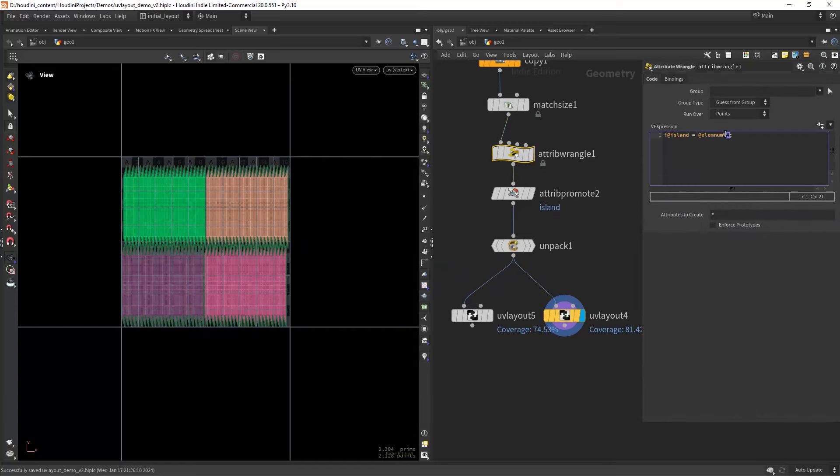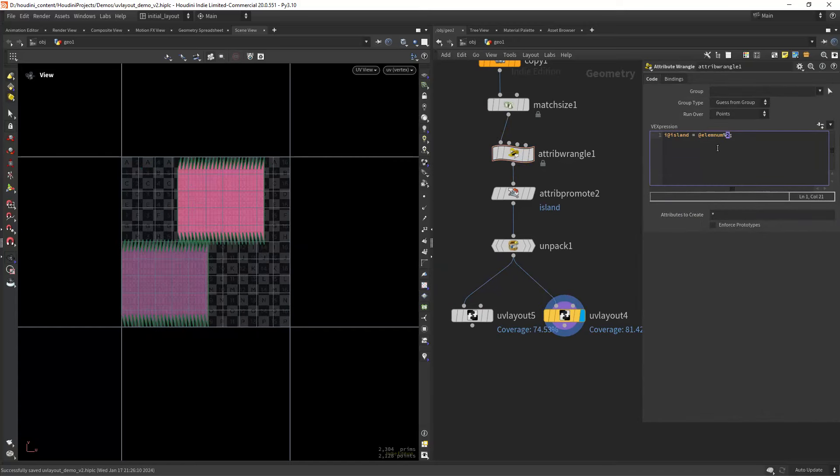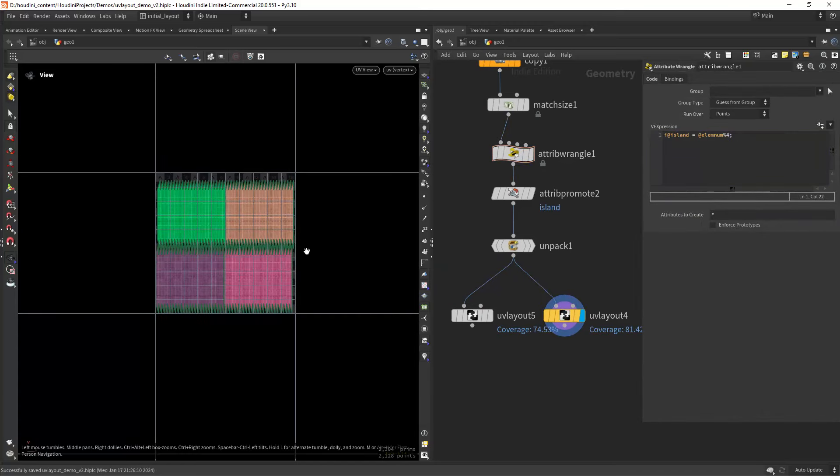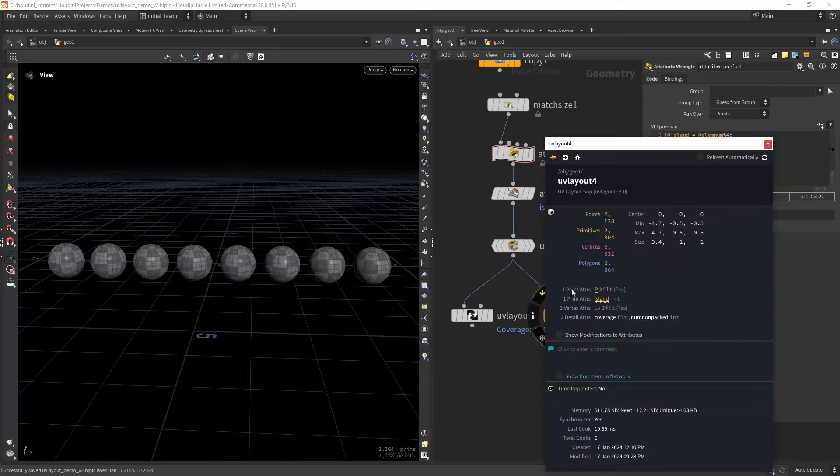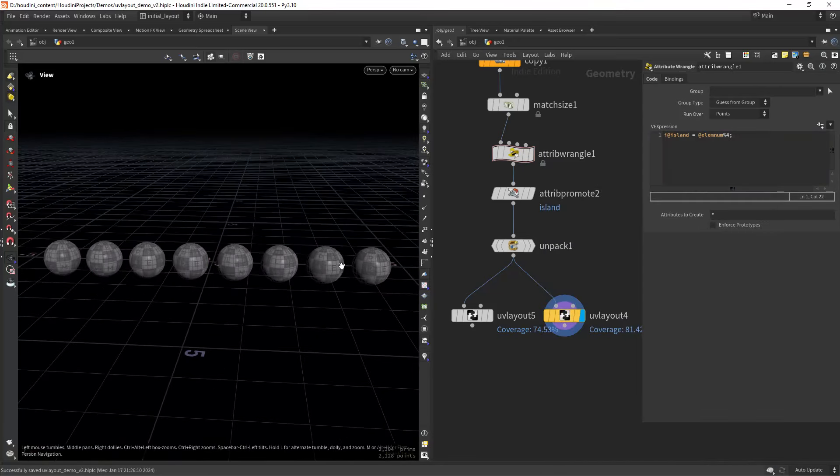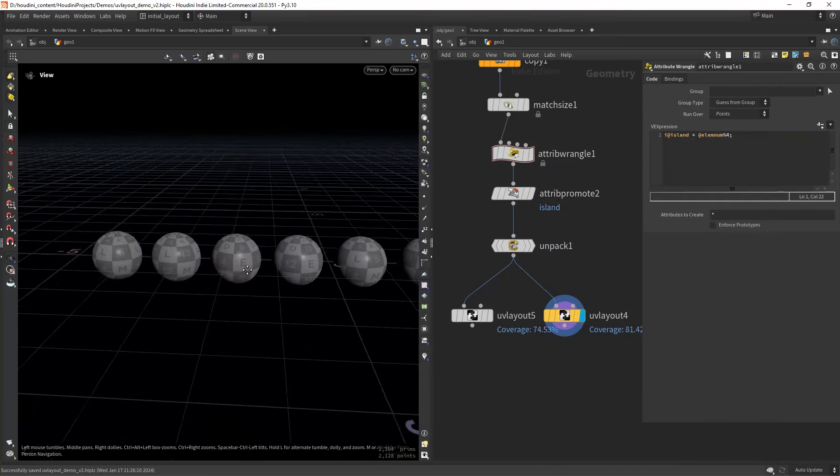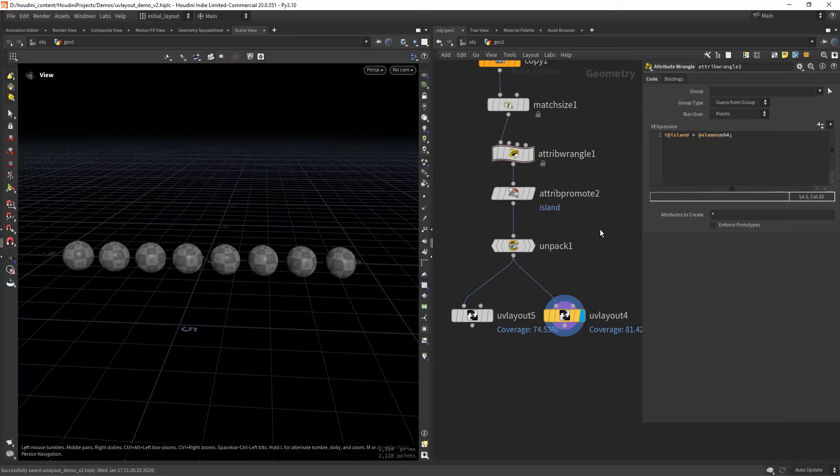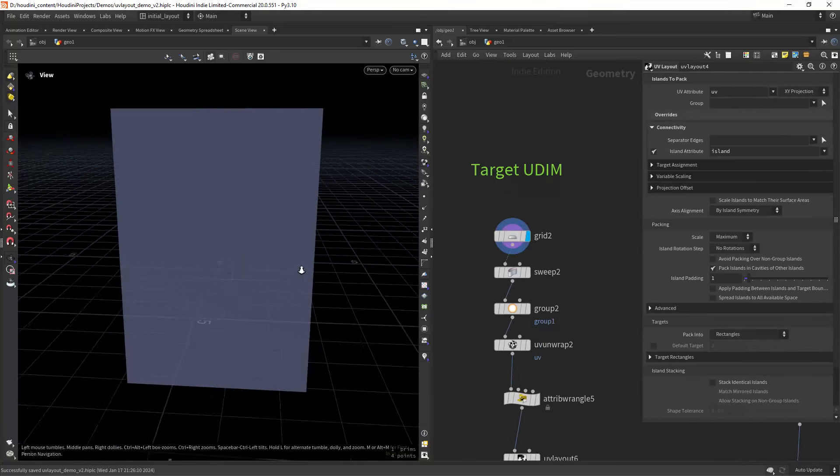We can go back and change the amount of islands we need. This can be useful if you want to increase texture space but still have some variation of the texture.